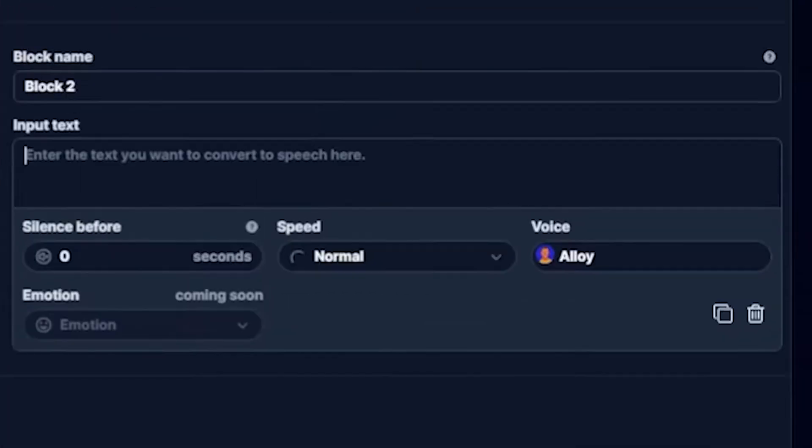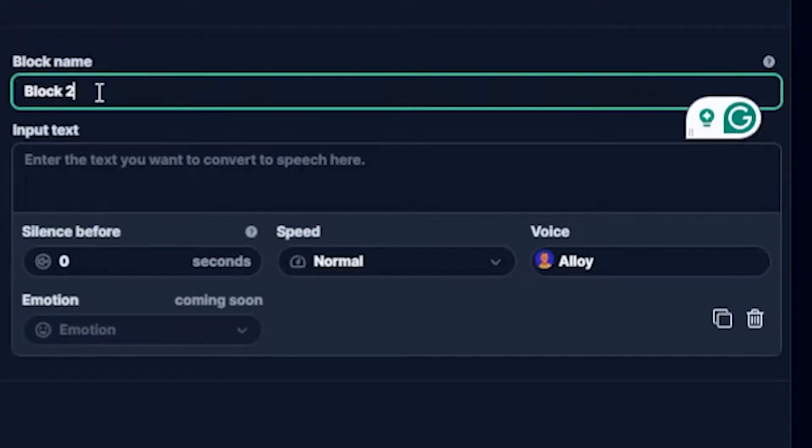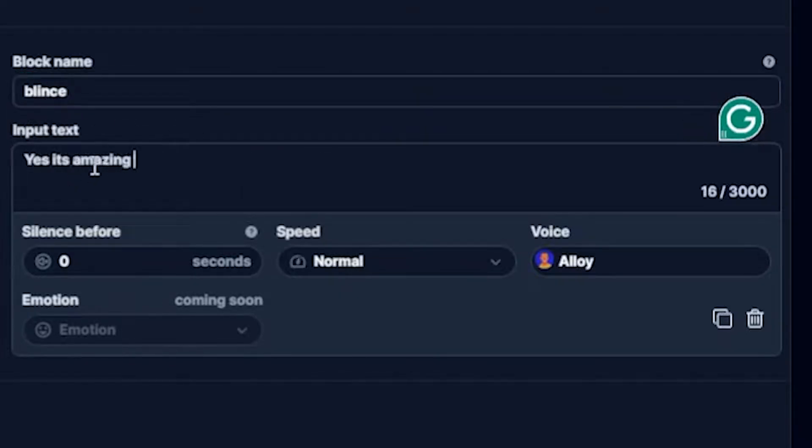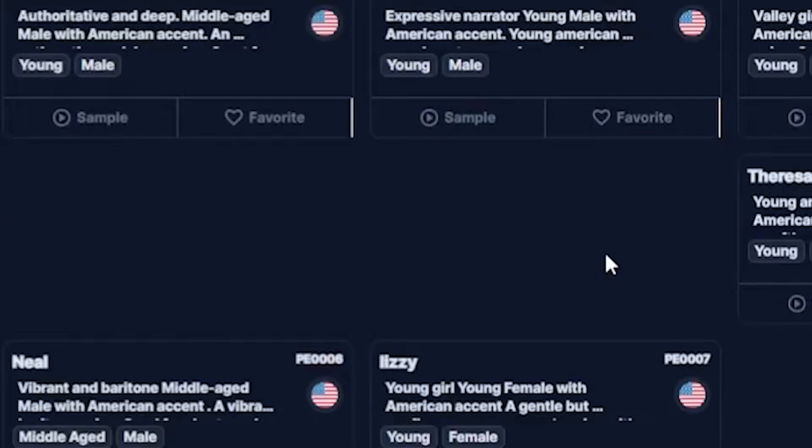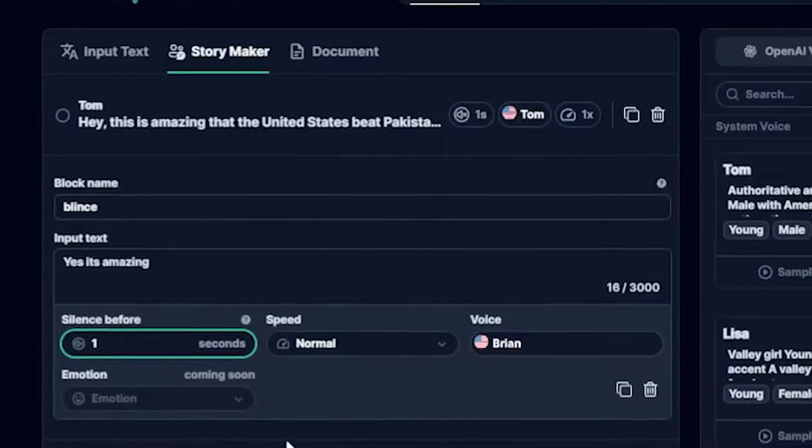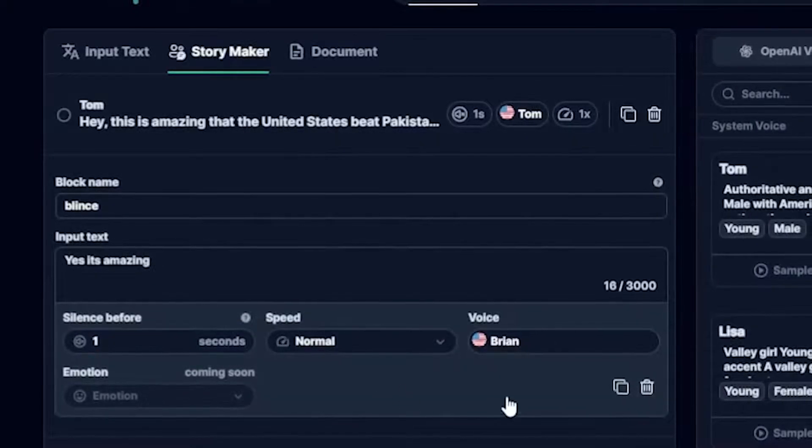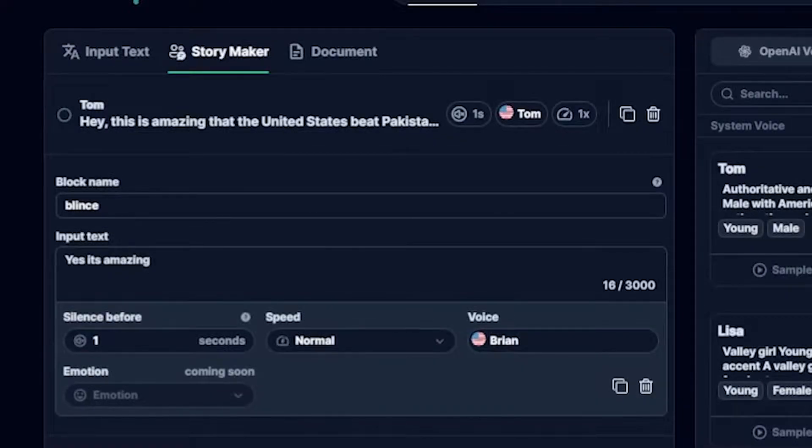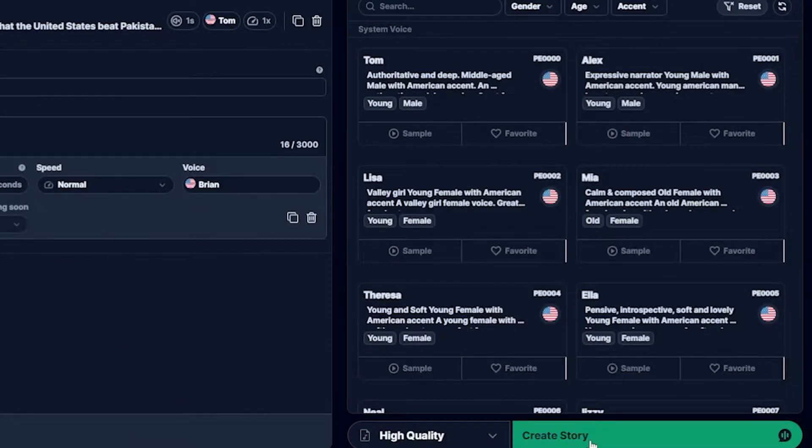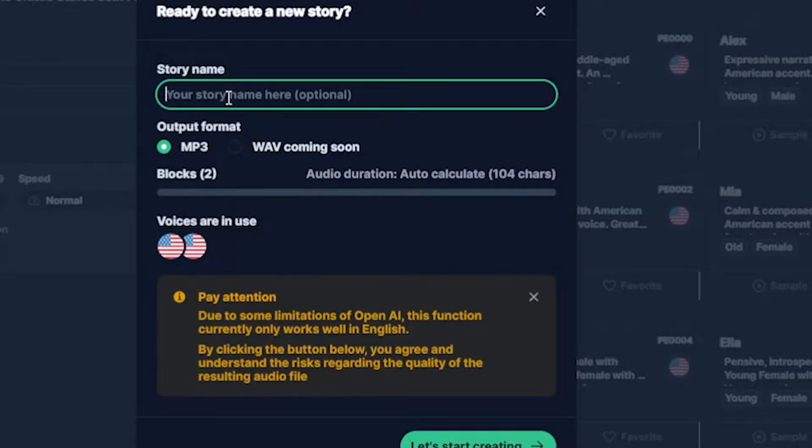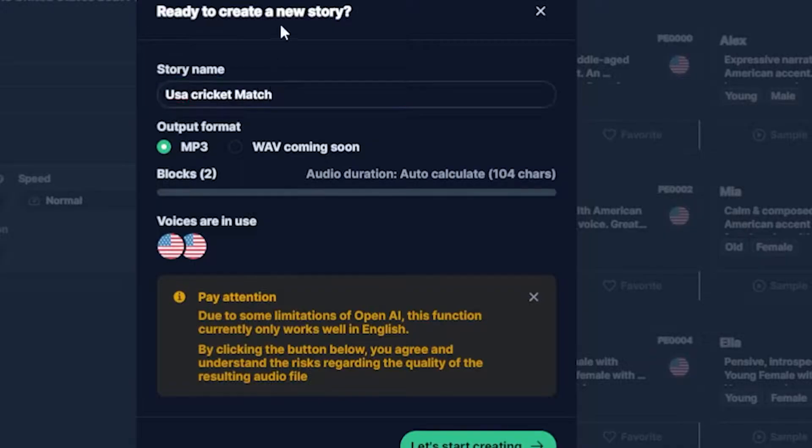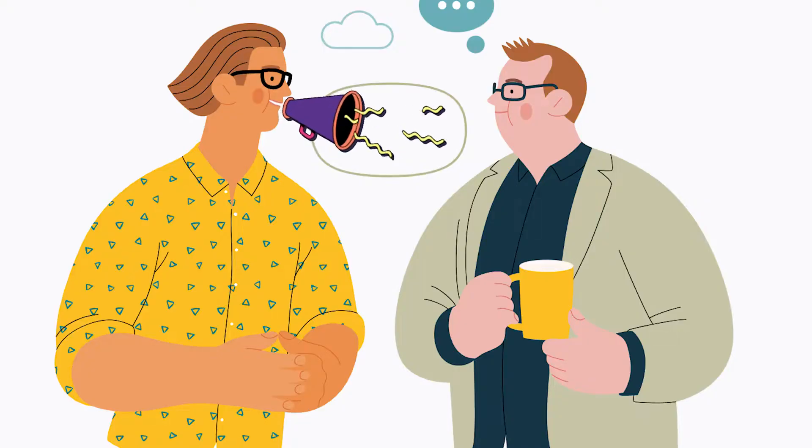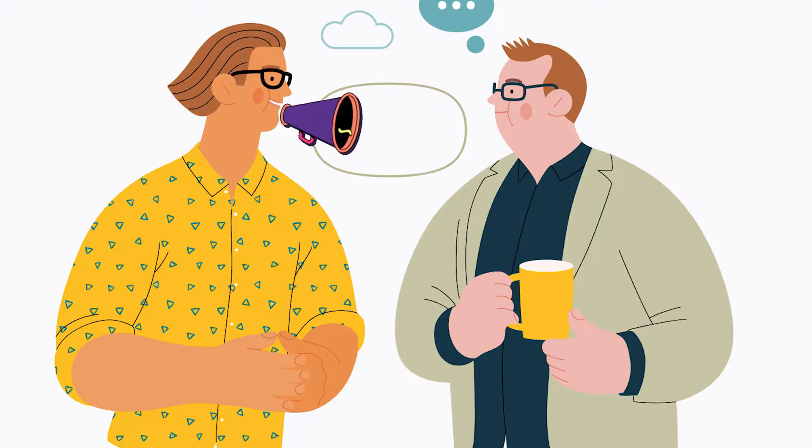Next, click the plus option, and you will see that another block is added. This is for the second person who will respond to Tom's statement. You can write the name in block two, add the voice, and write a reply to Tom's voice to create an engaging conversation. You can add multiple person blocks to make the conversation more interesting. Okay, let's play my conversation. A pop-up will show up saying, ready to create a new story? Here, I think I need to input the story name and choose the output format. MP3 or WAV is coming soon. Simply click, let's create. Hey, this is amazing that the United States beat Pakistan in the first day cricket match. Yes, it's amazing.